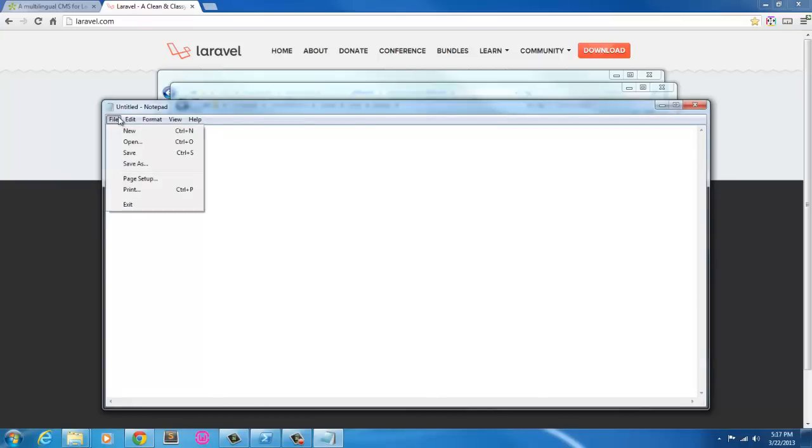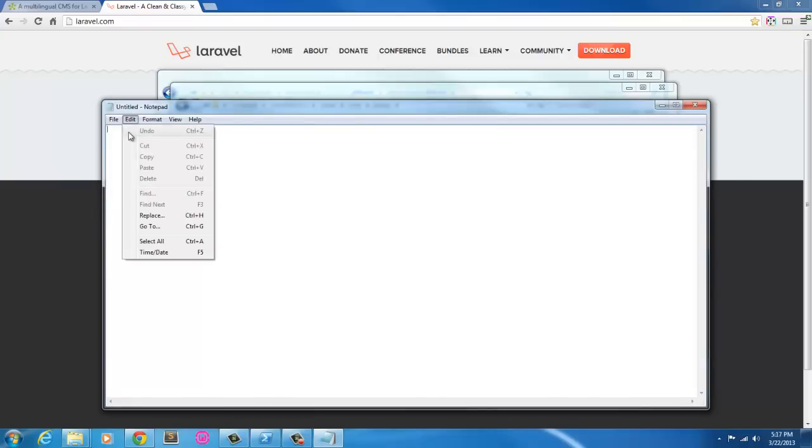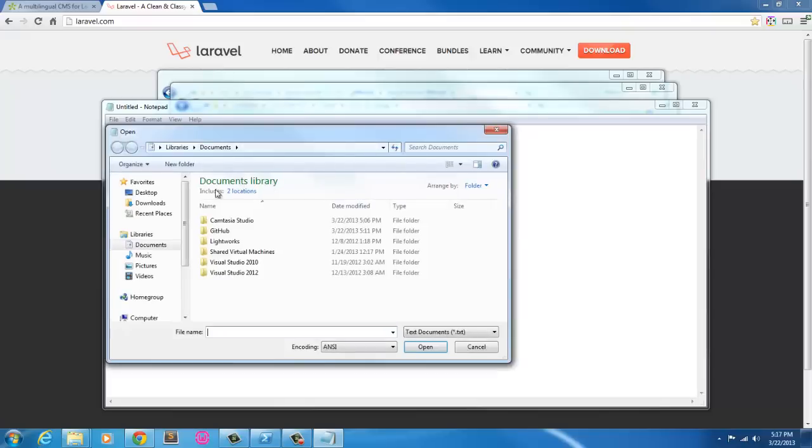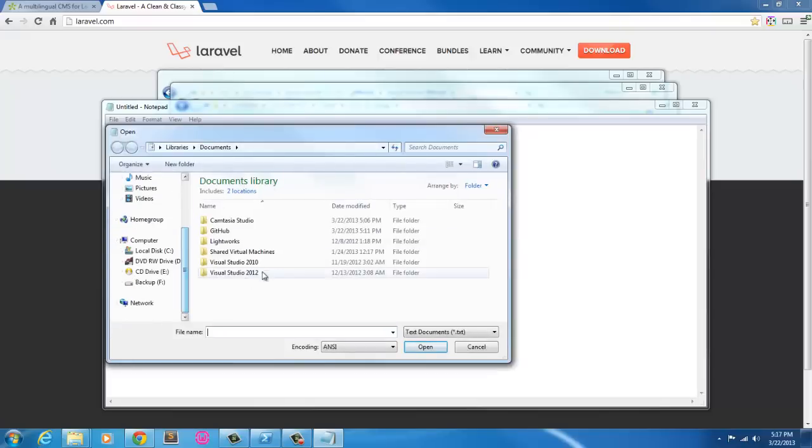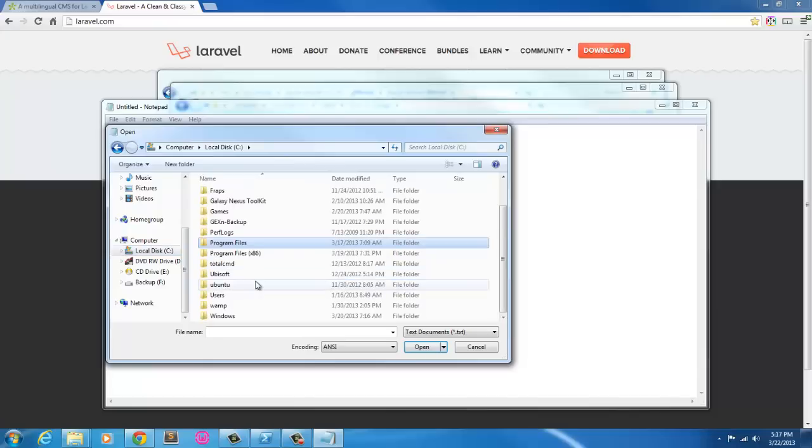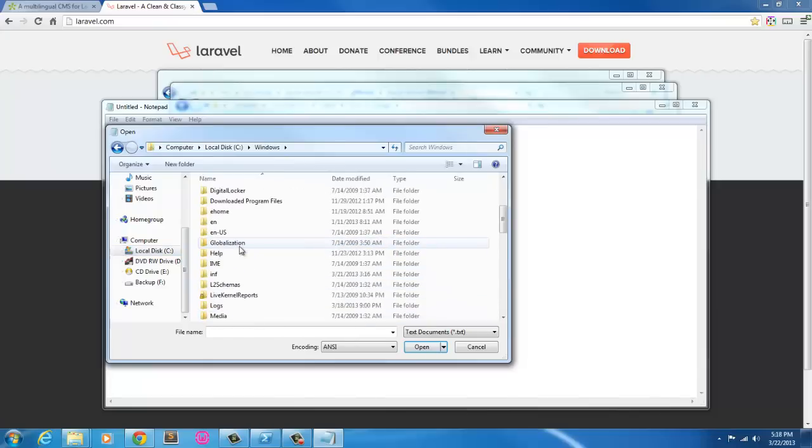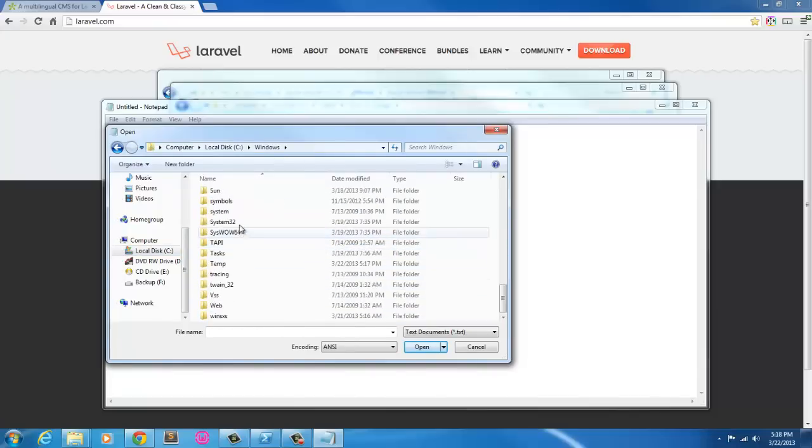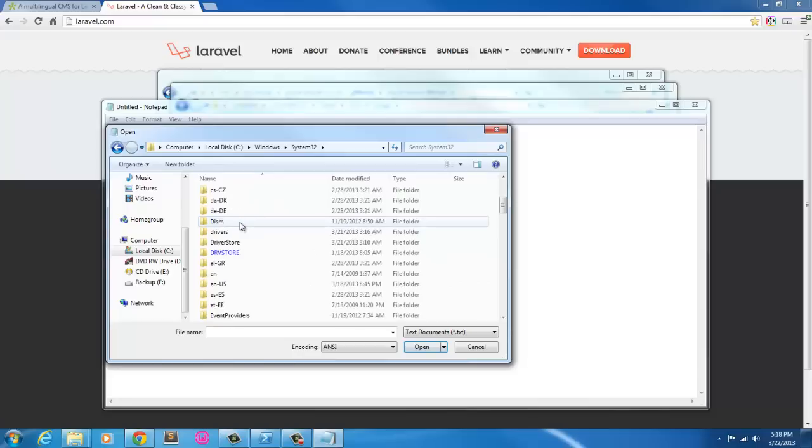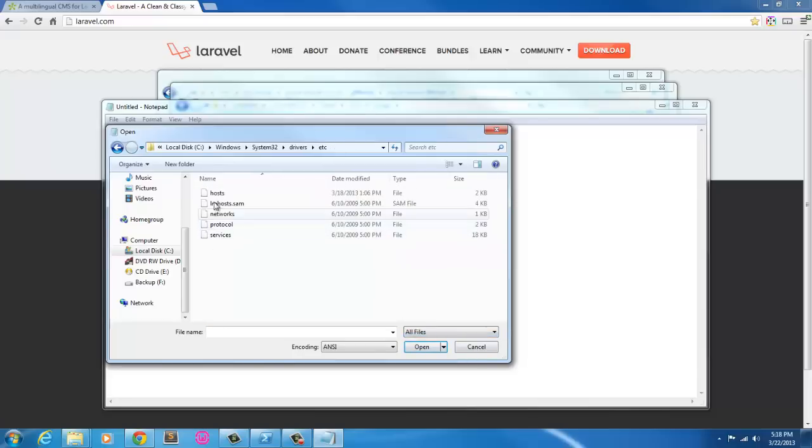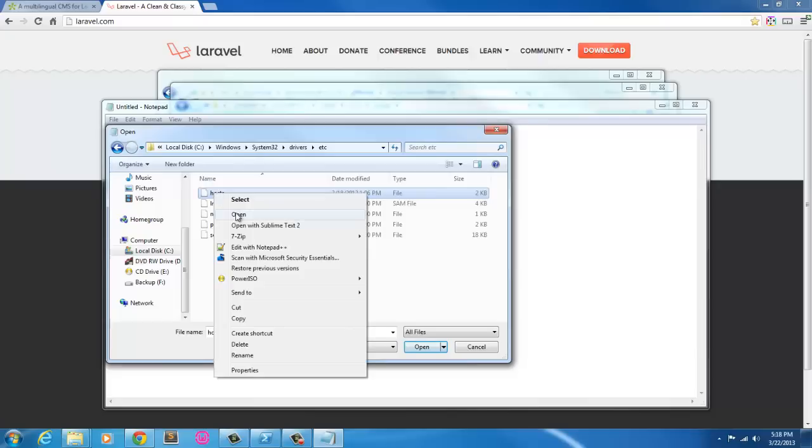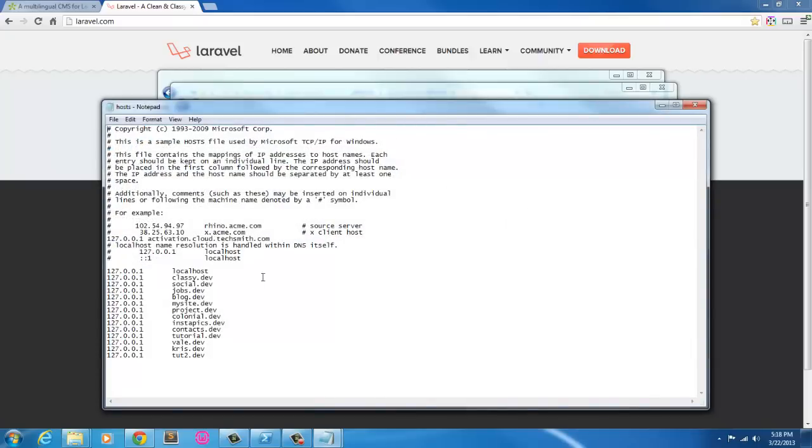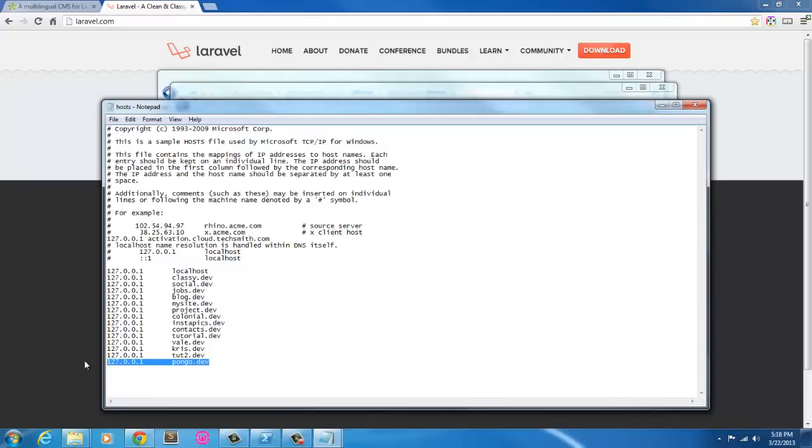Notepad, run as administrator. I'm going to go ahead and set this up so I can run a development server. Go to Windows, System32, Drivers, etc. Show all files. Grab the host file. Open that with Notepad. And 127.0.0.1, I'm going to call this just pongo.dev. Copy that. File, save.